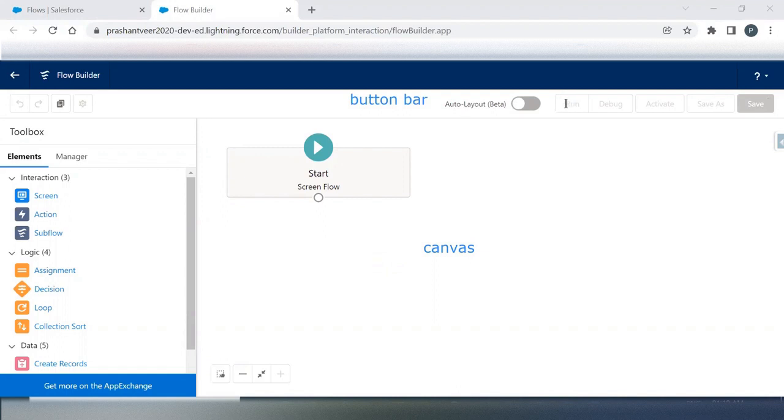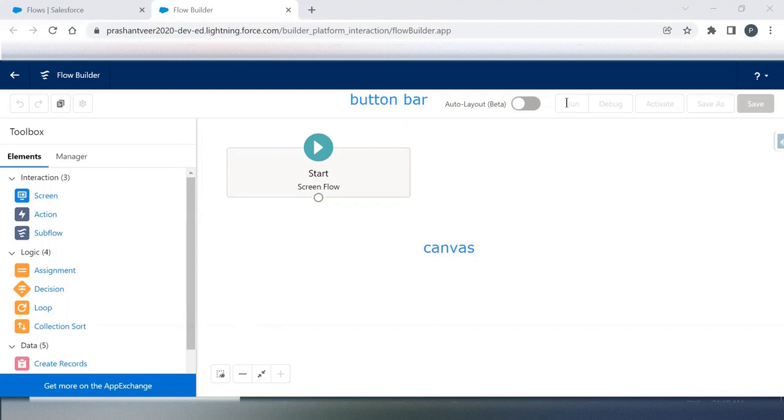Run means once you create any Flow and when you open the Flow, once you click on it, it will run your latest saved version of the Flow. Debug is for debugging purpose, and don't worry, I will show you each and everything.